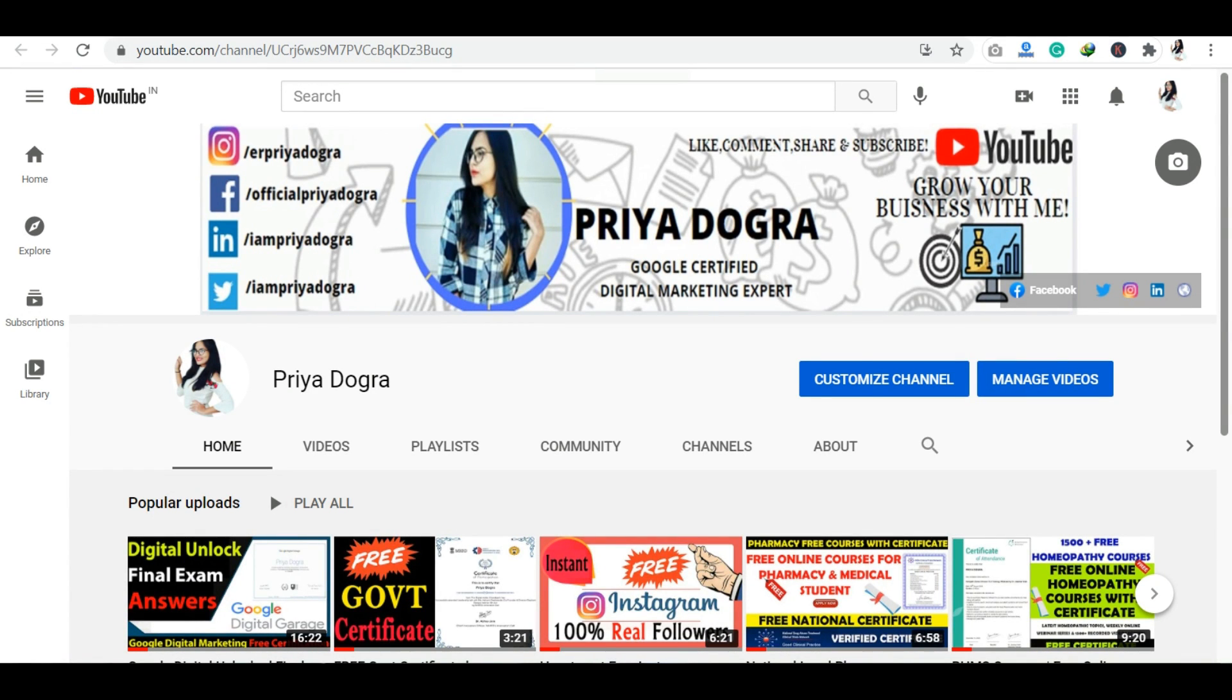Hi everyone, welcome to my channel. I hope you all are doing good. I'm no longer going to introduce myself as you guys are following me for so long. We will directly jump into the main topic of this video.